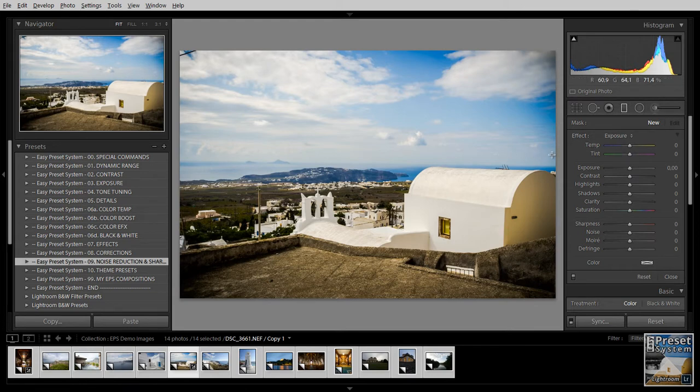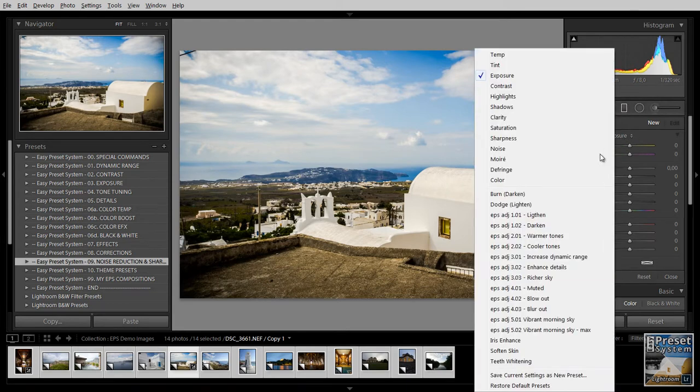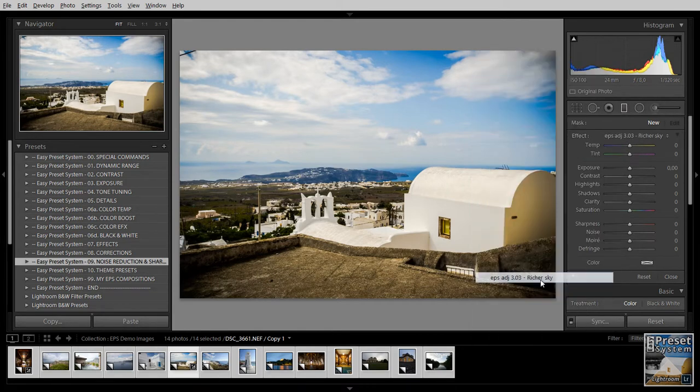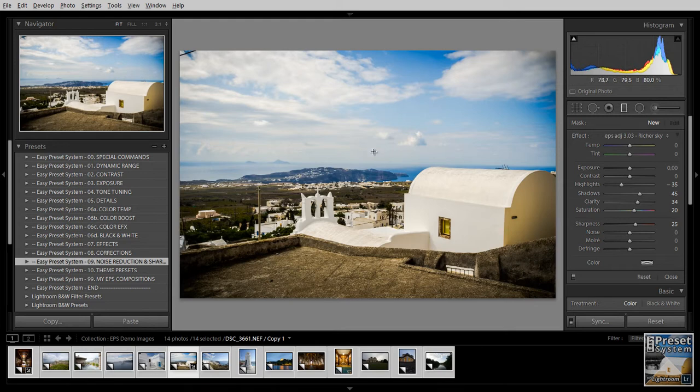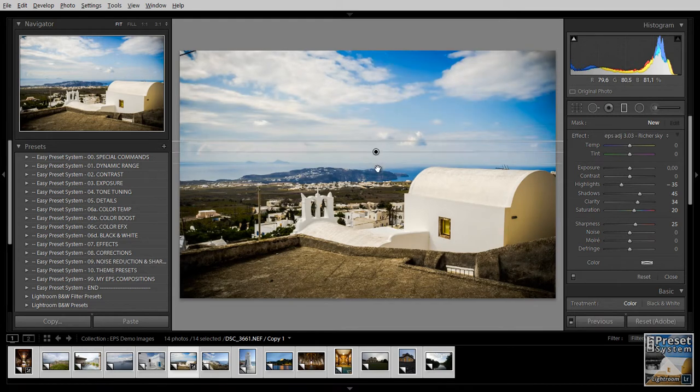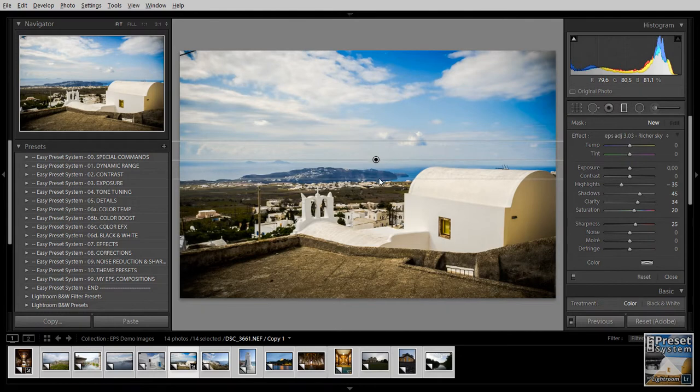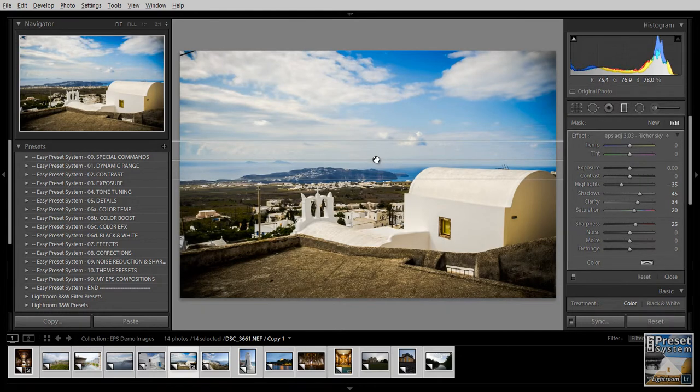And now for this image we have a typical landscape shot here. I think I'm going to try to work on the sky and for that I'm going to pick the richer sky preset. And you can see in the panel here the settings for this preset. And now I'm just going to click and drag on the image to apply this graduated filter.